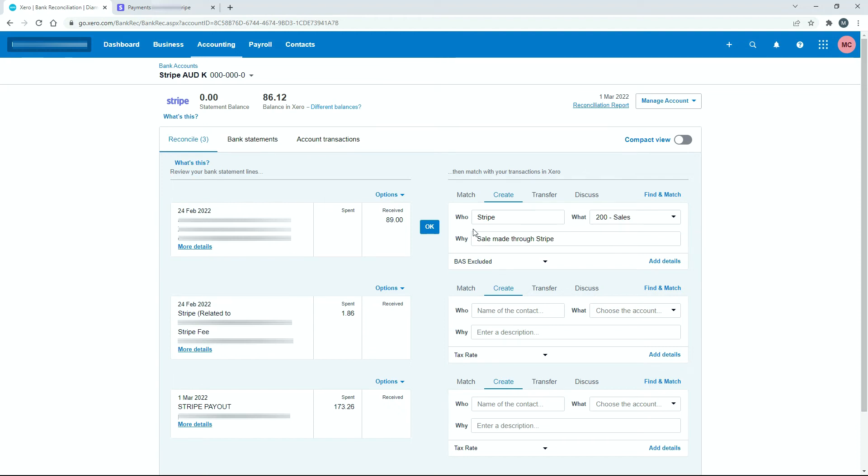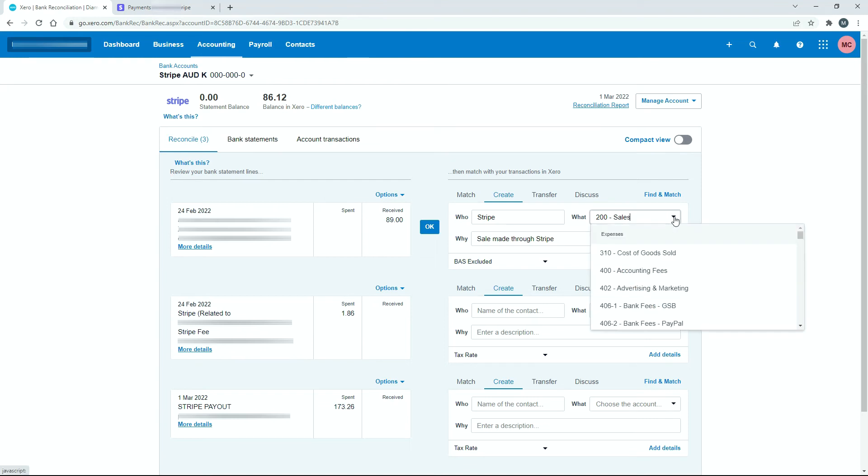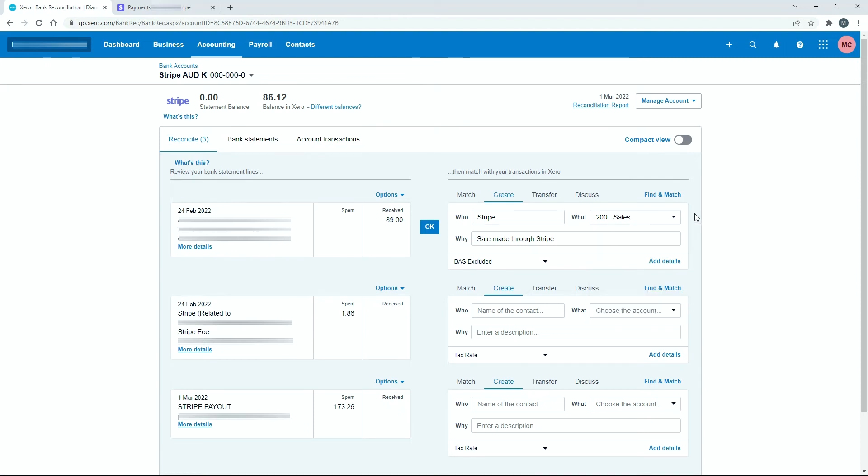So I've just put some information in for this transaction. And for who, I've just said Stripe. But like I said before, if you want to, you can just use the name of the customer that paid you the money. And then for what, I've just picked a generic sales general ledger code there. So if you want to, you can pick something different. If you want to set up your own general ledger code, maybe specifically for sales made through Stripe, you can do that and just code it there. And then down here for the description, I've just said sale made through Stripe. But again, if you want to put something different in there, you can just go ahead and do that.